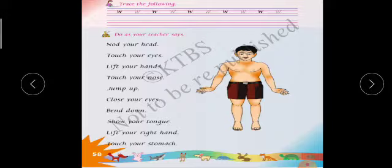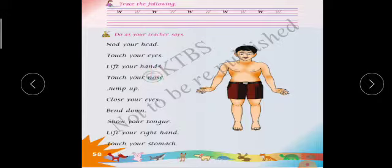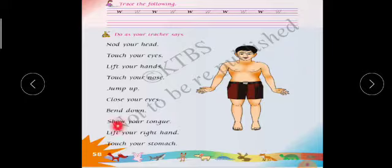Now I will tell the phrases and you have to do the action. Hear the phrase and do the action: nod your head, touch your eyes, lift your hands, touch your nose, jump up high, close your eyes, bend down, show your tongue, lift your right hand, touch your stomach.